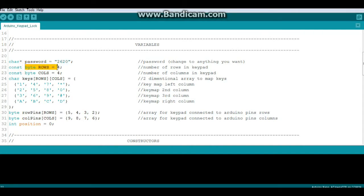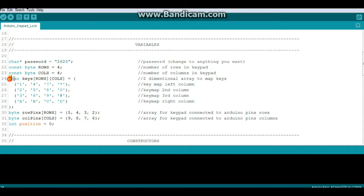Alright, then we have a constant byte called rows which equals 4, and a constant byte called columns which equals 4. And that's to set up our array here called keys, which is made up of rows and columns, and that contains our keymap for the keypad.